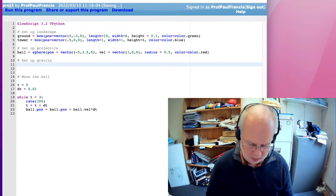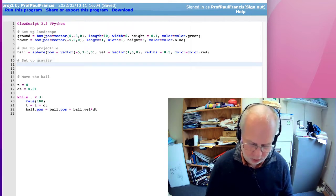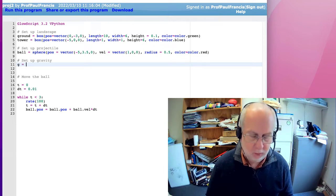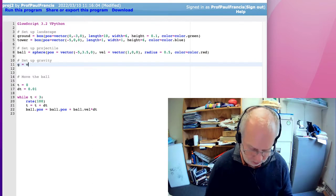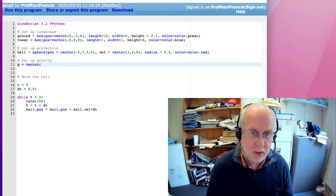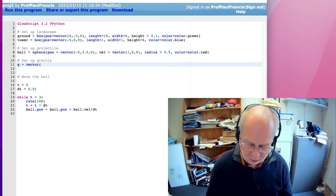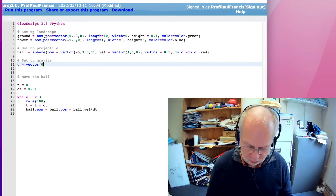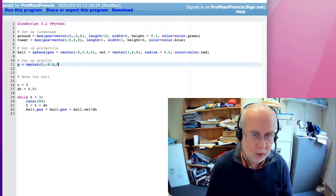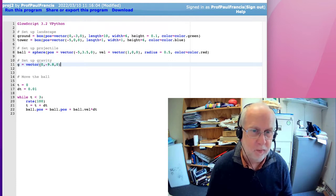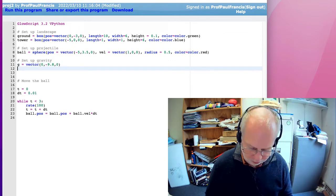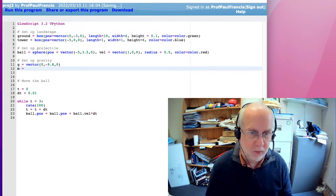Let's define g as a vector, because gravity has a direction. So it's a vector, and it's in the minus y direction, so 0, minus 9.8, 0. And let's give our balls some mass, let's say 1 kilogram.